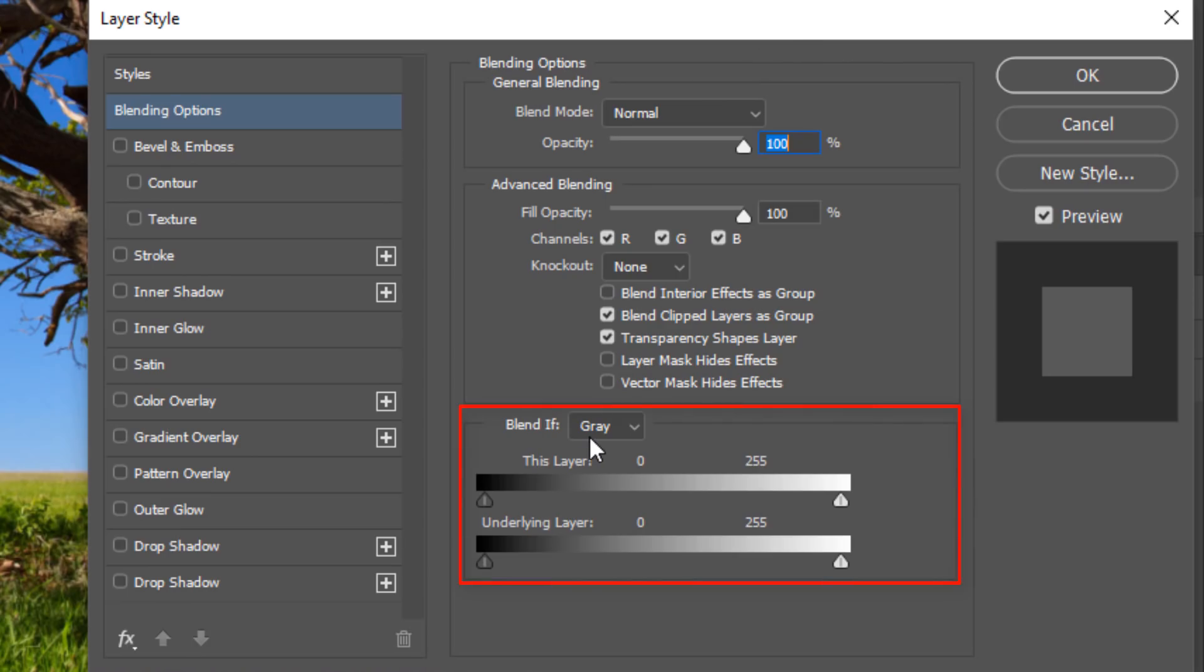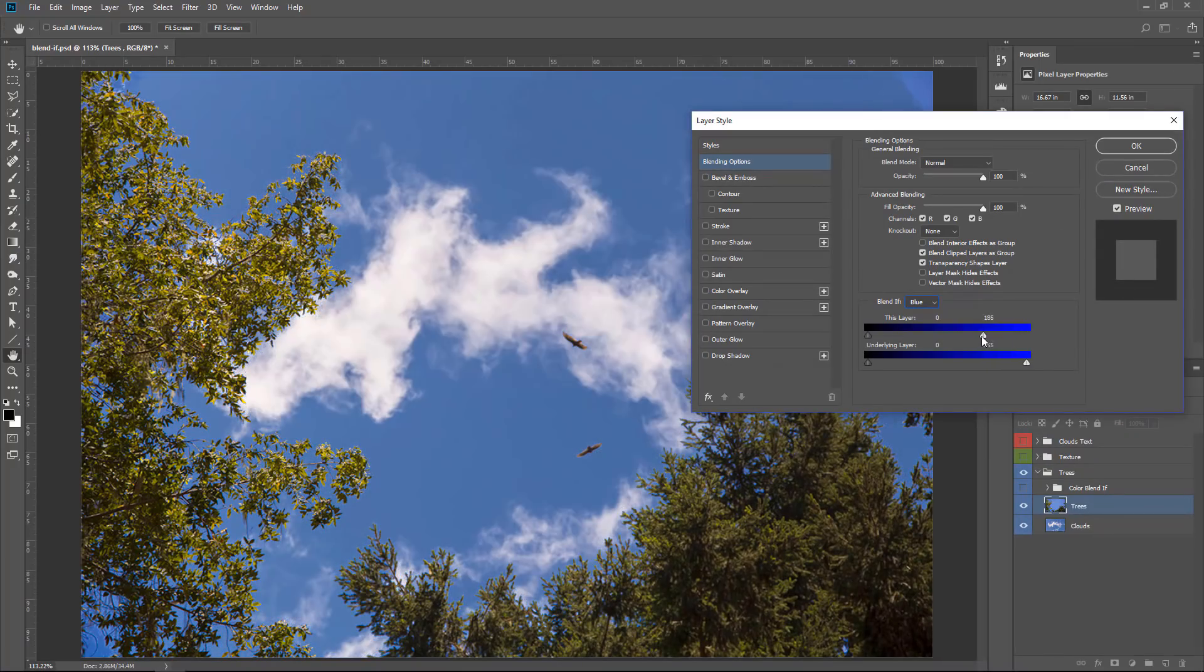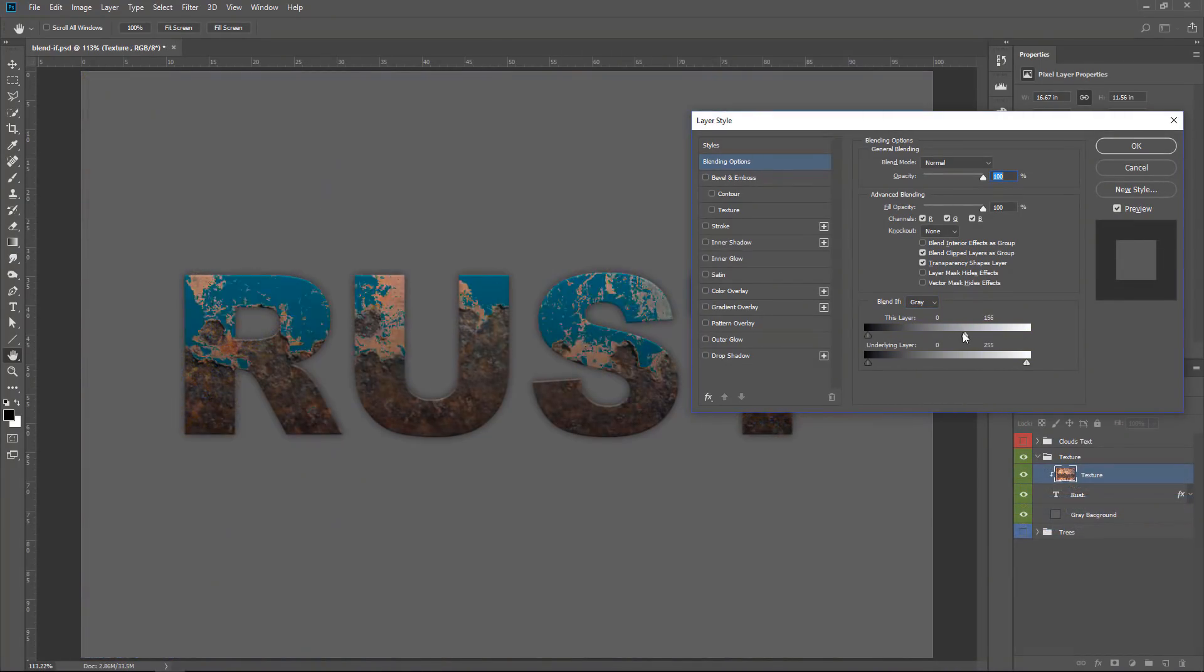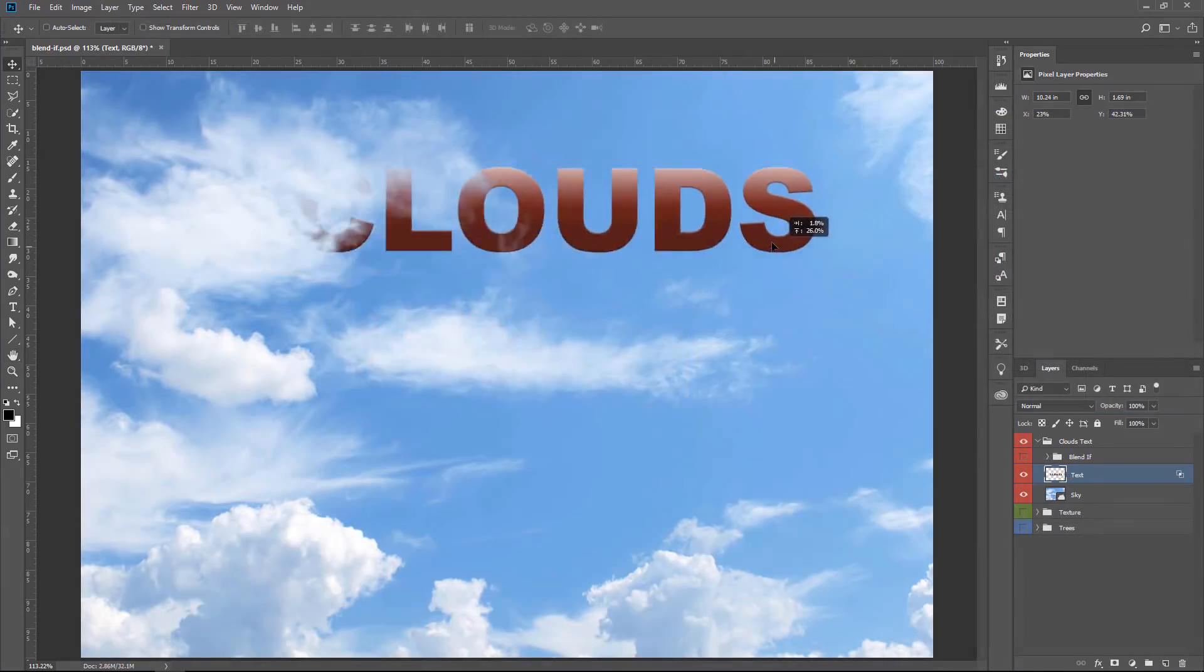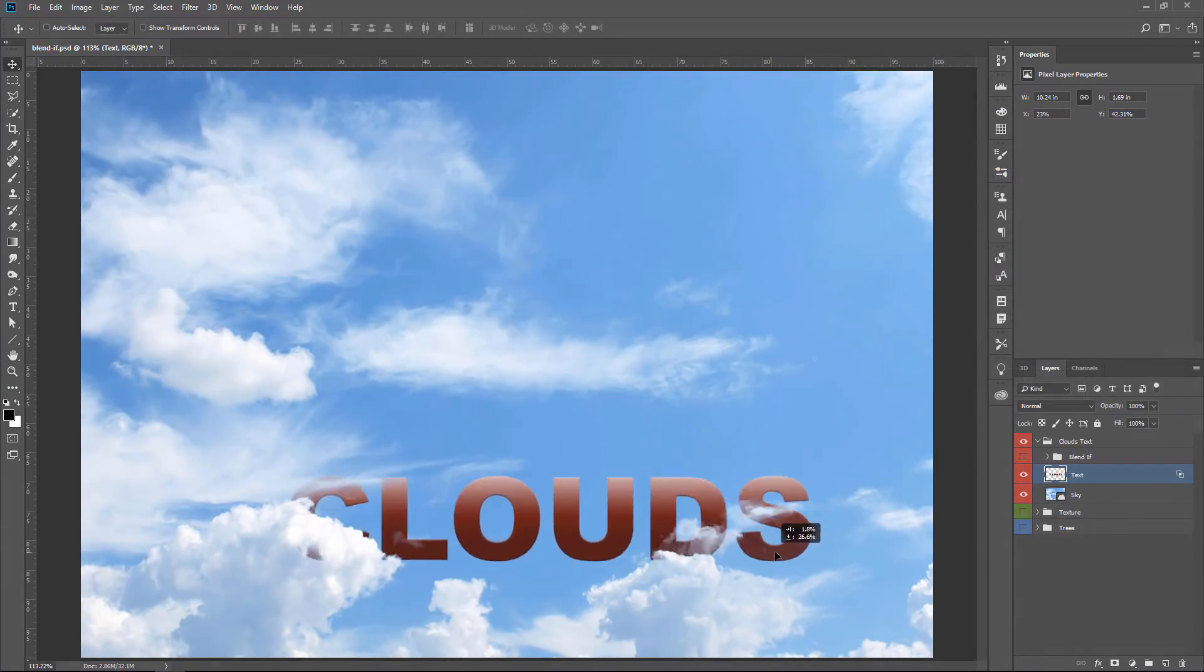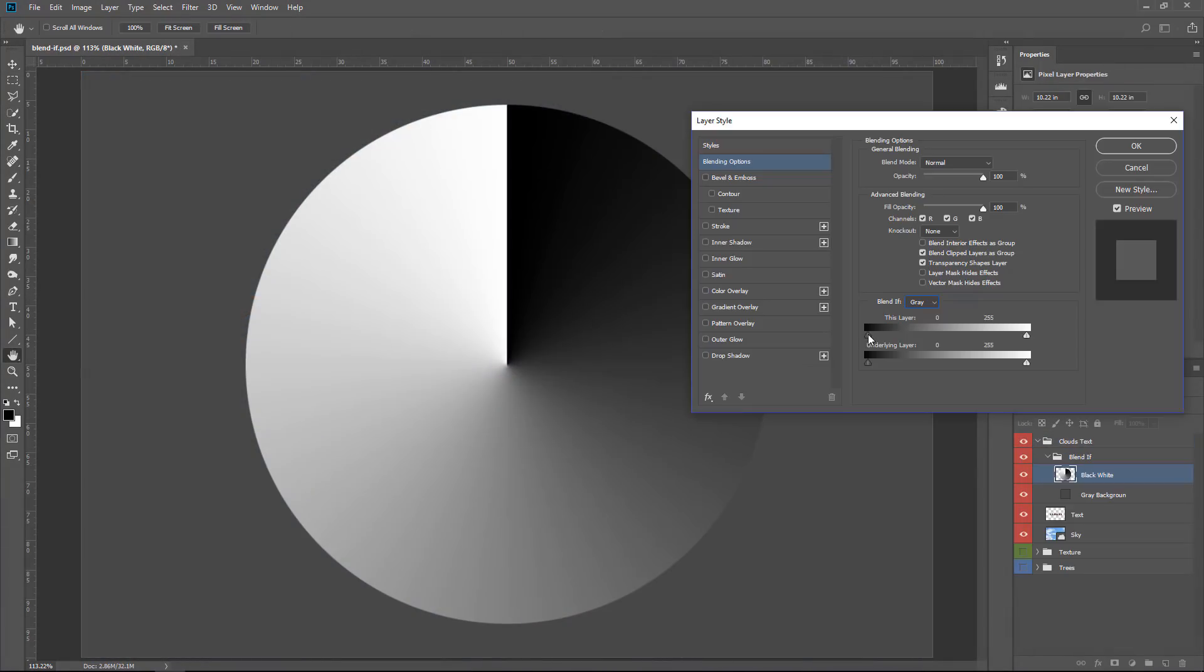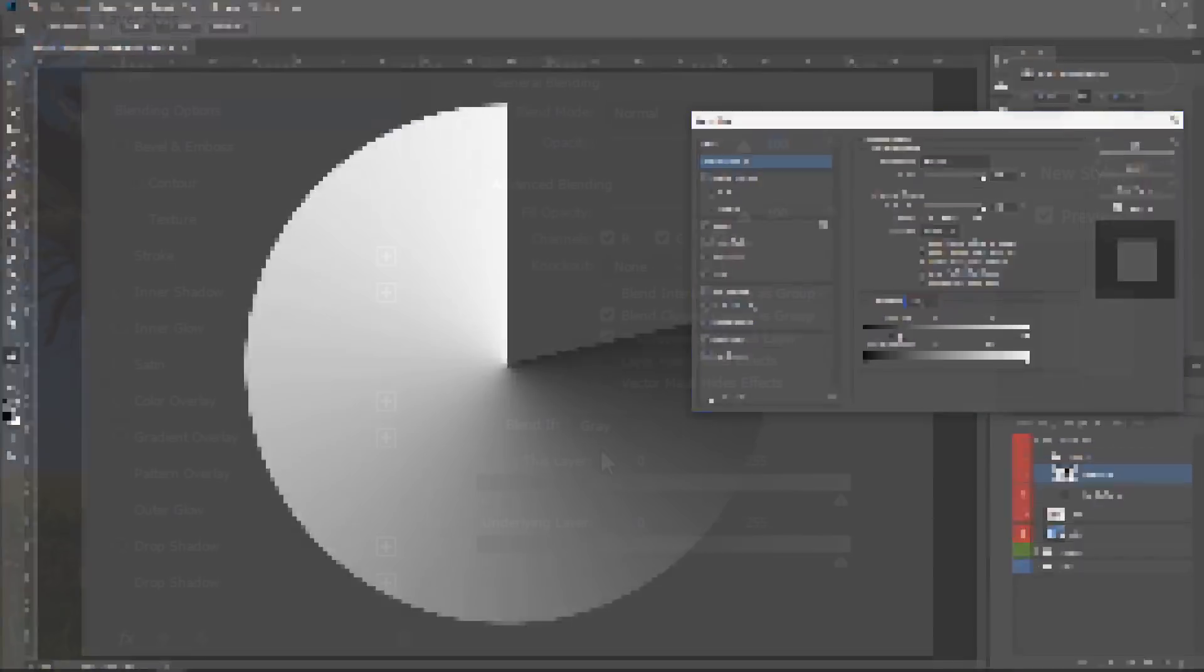If you don't know what Blend If is, I have a full Crash Course video on just this option. So I'm not going to spend too much time explaining it, but if you're interested, I'll place a link down below in the description to that video where I explain everything about it.